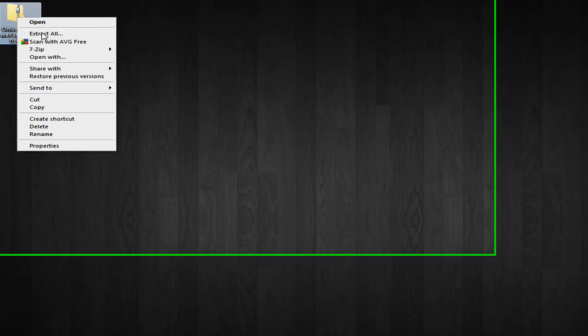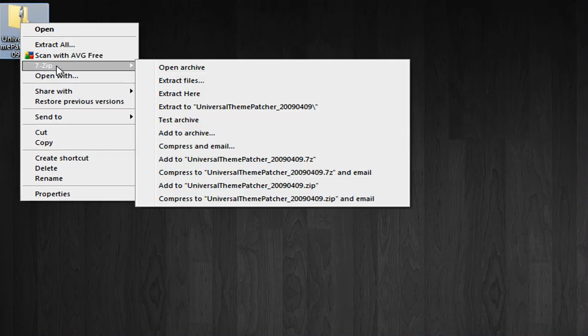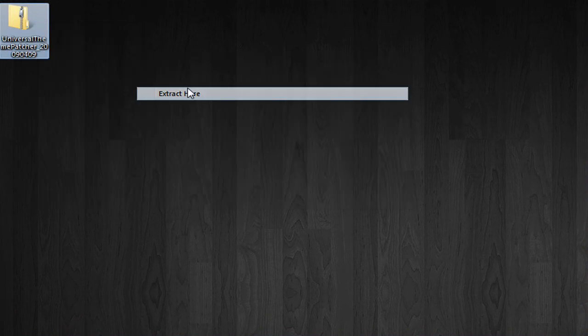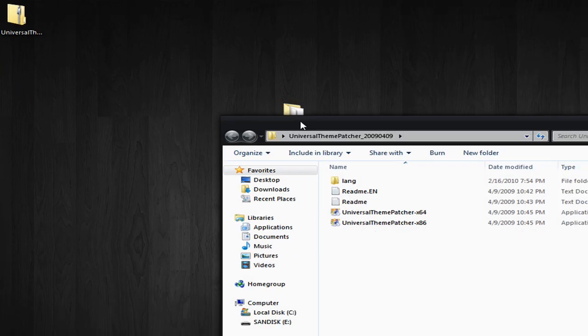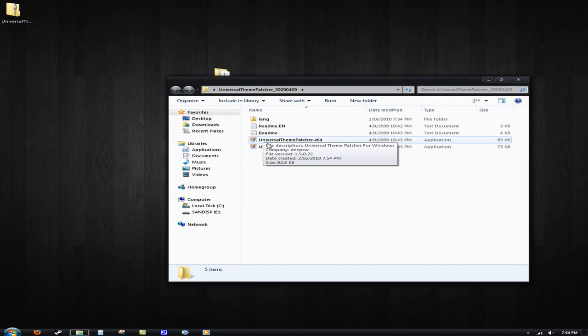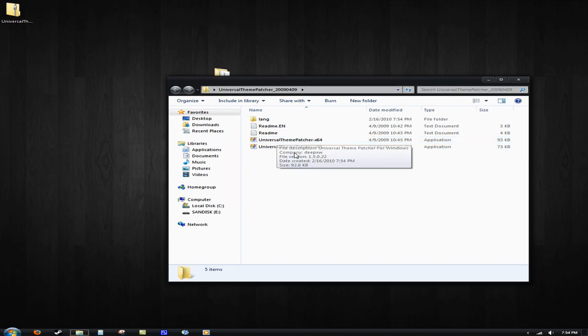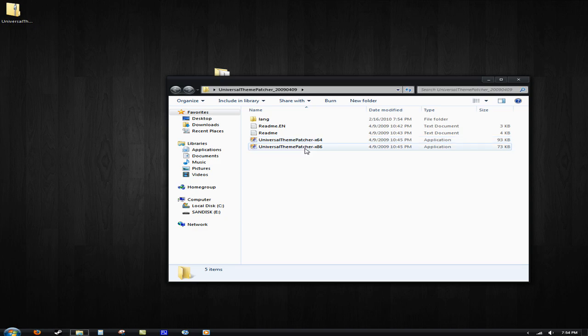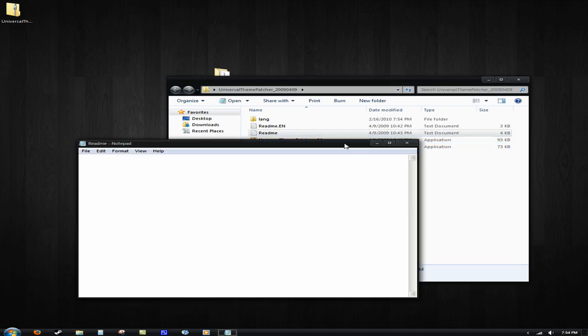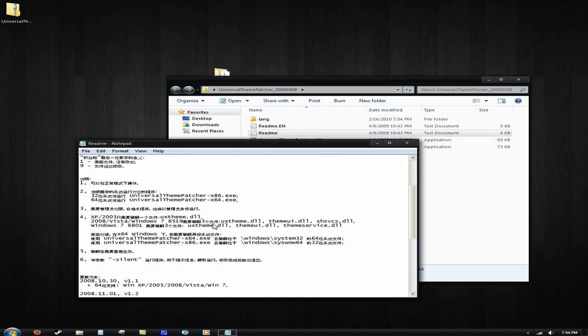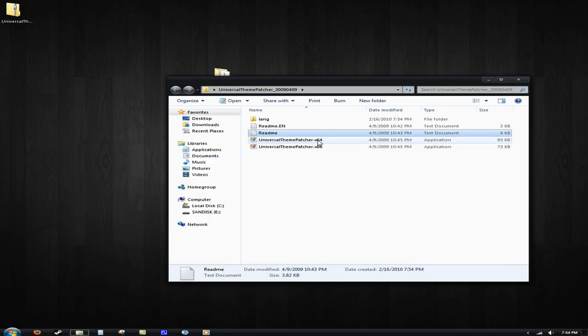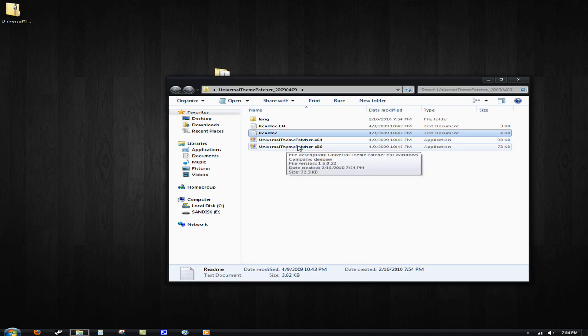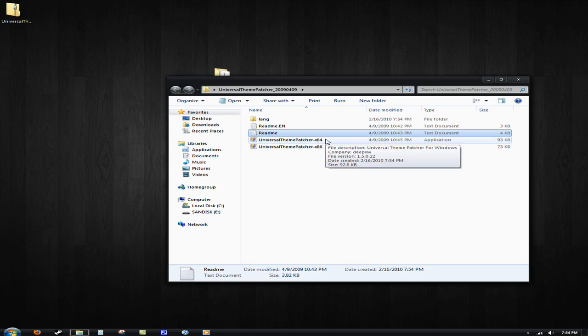It's a really small file. Now, all we're going to do is right click it and extract it. That shouldn't be too long either. Now, we're going to open up this folder and you're going to see universal theme patcher x64 and x86. x86 is for 32-bit and x64 is for 64-bit.